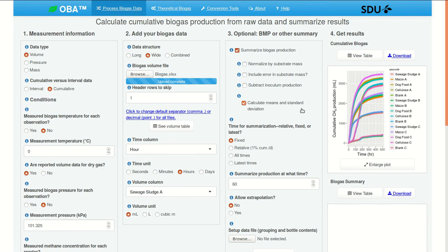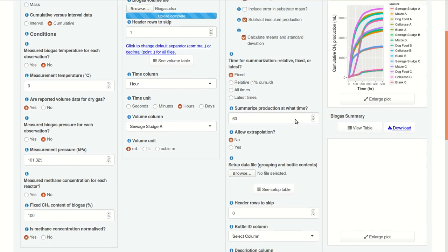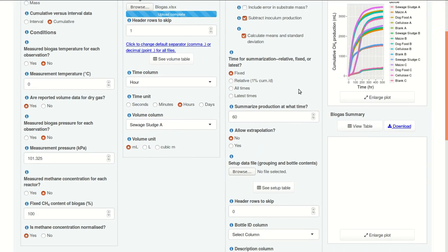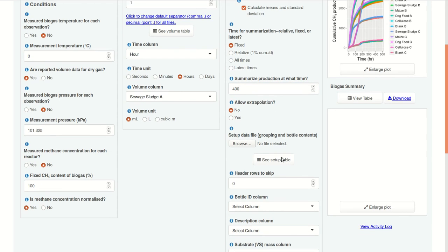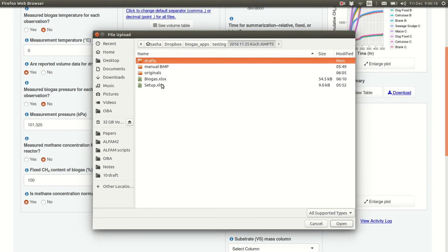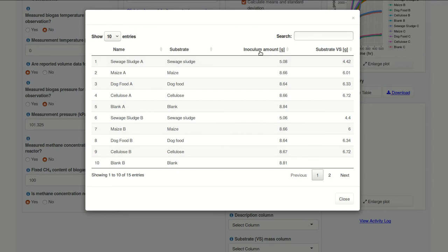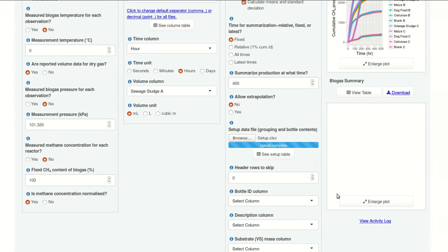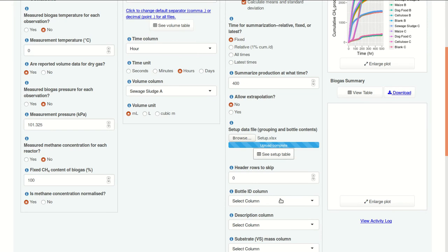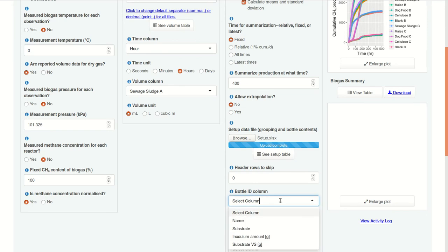We want to normalize by substrate mass and subtract inoculant production. And we'll start out with the default option of calculating means and standard deviation. What time should we use? We could enter a time manually. Say, 400 hours. We don't need extrapolation. But we have to upload our setup file. Let's take a look here. There's no extra header row. So, we don't need to skip anything.